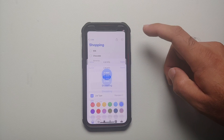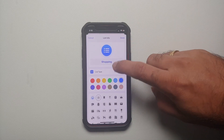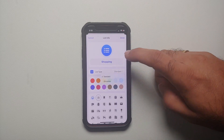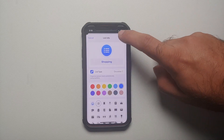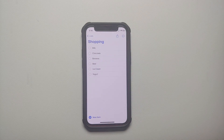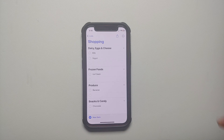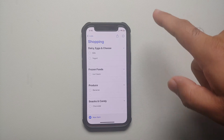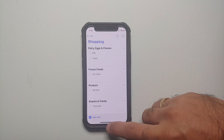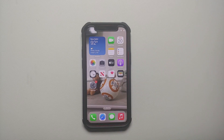Let me demonstrate: go to the three dots, Show List Info, List Type — I'll change it to Groceries, select Done, and there it is! The Grocery List is now working perfectly on this iPhone 12 mini running iOS 17.